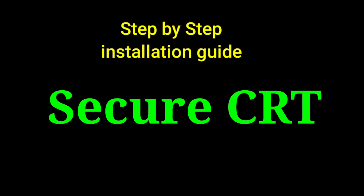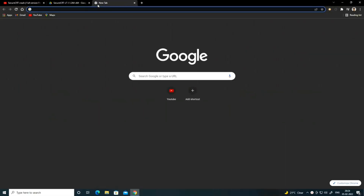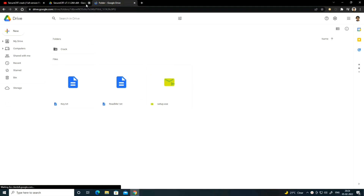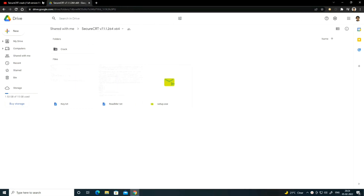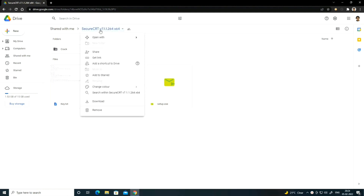Step number one: how to download. To download SecureCRT, you need to check the description. In the description you will get one link. Once you click on that link, you will get the download page. Click on this link and after clicking you will get SecureCRT. Then you need to download it, so click on download.